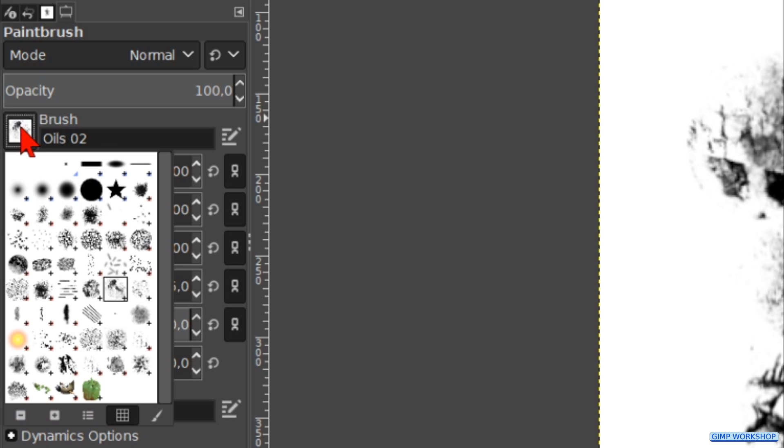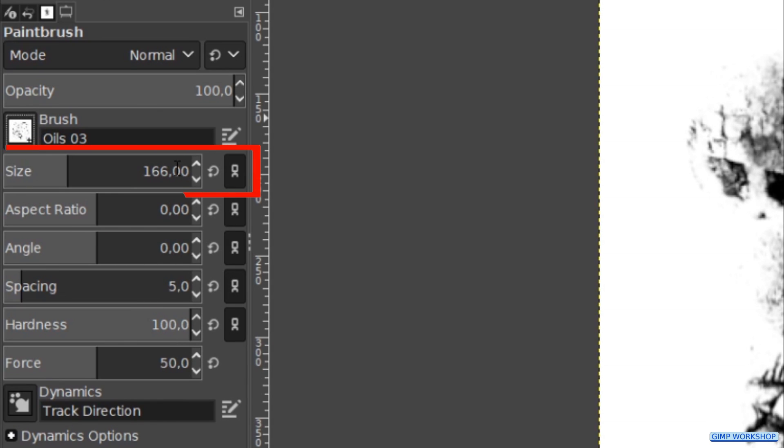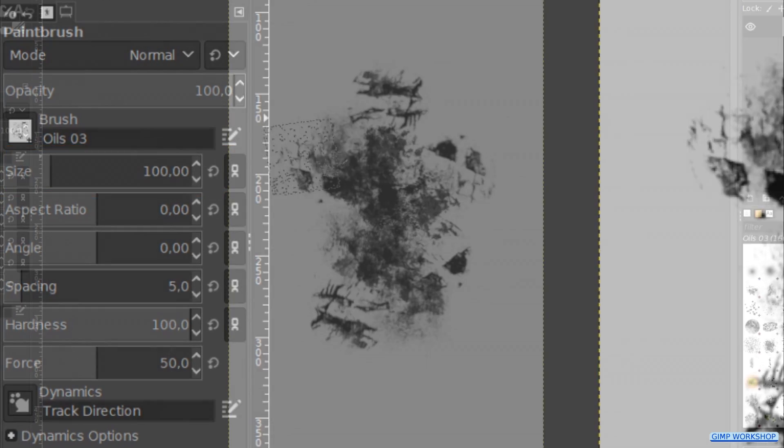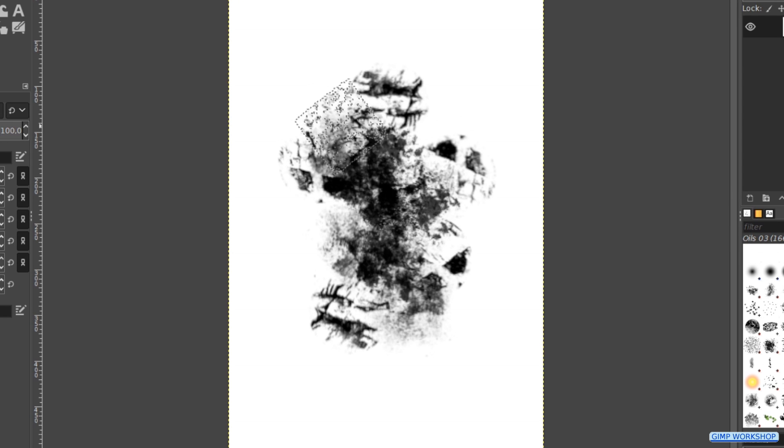Pick brush oils 03 and make the size 100. Work some more on the brush.